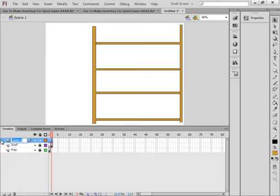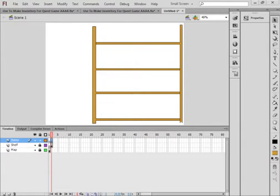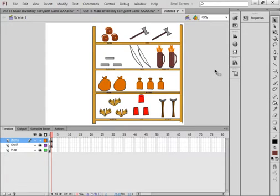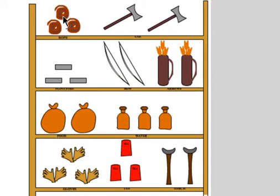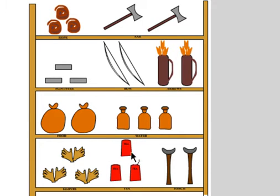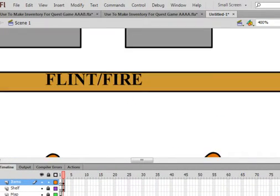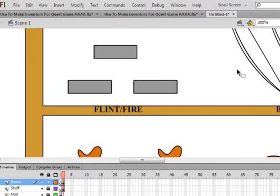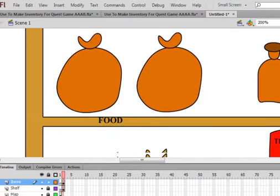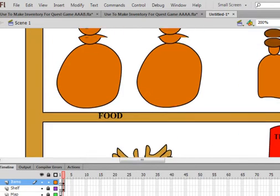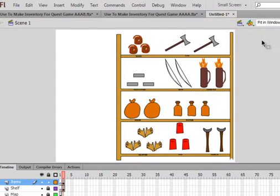Lock that layer. Insert layer. Call it Items. Insert a blank keyframe on frame 2. And on that second frame here, draw all these items. I have something that looks like a rope, a couple of axes, rectangles for flint. There's a bow, a couple of bows, two quivers of arrows. This is a bag of food, bags of food. These are water, gloves, tea, and torches. And if I do a close up, you can see that under the items, I have flints for fire there, food written under food, gloves written under gloves. So you decide for your quest what you want to have.